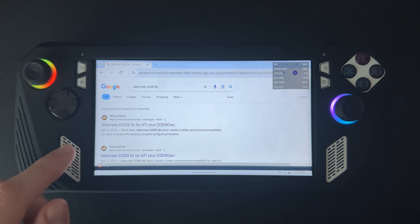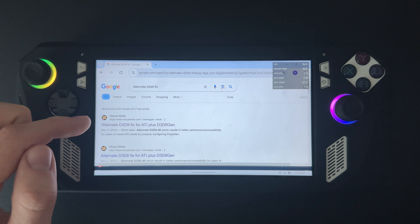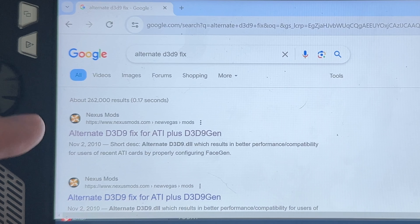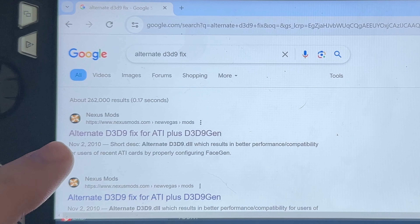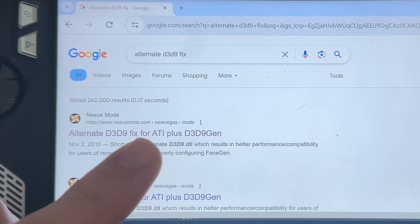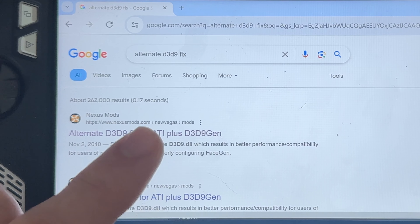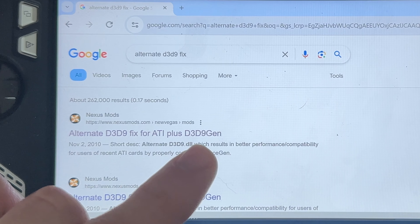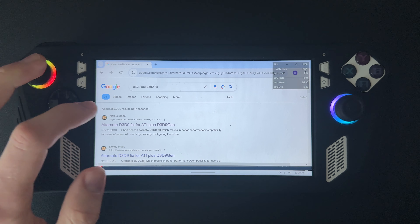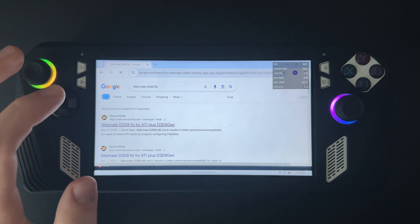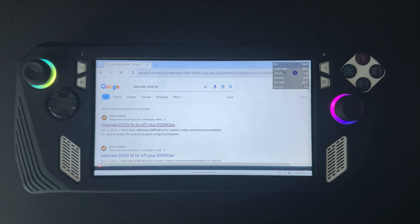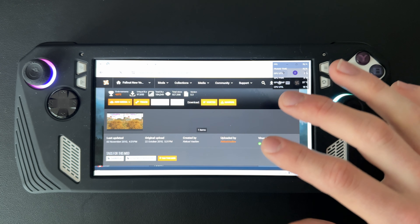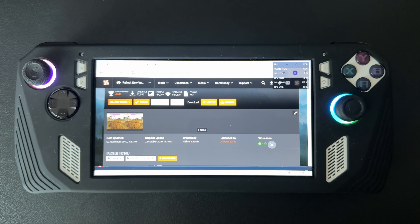Otherwise, you can look up 'Alternate D3D9 Fix.' It'll be the first link from Nexus Mods — 'Alternate D3D9 Fix for ATI plus D3D9gen.' You just want to go ahead and click on that, and this is just a fix for Fallout New Vegas.